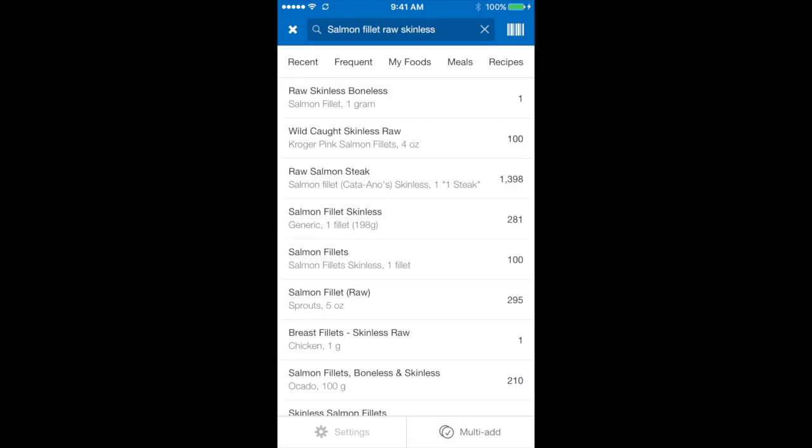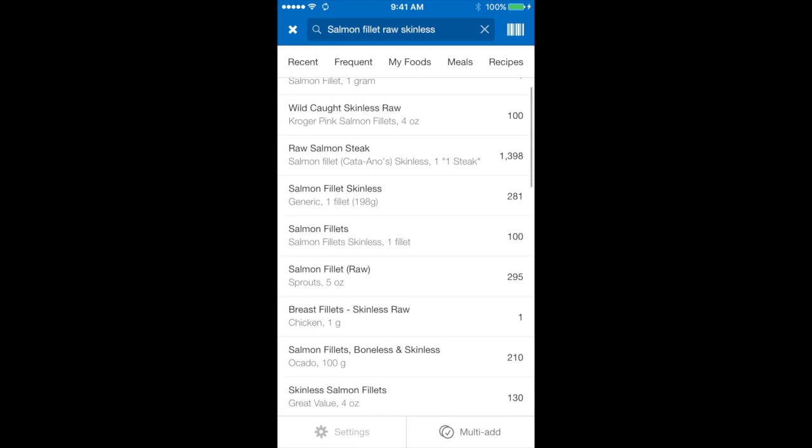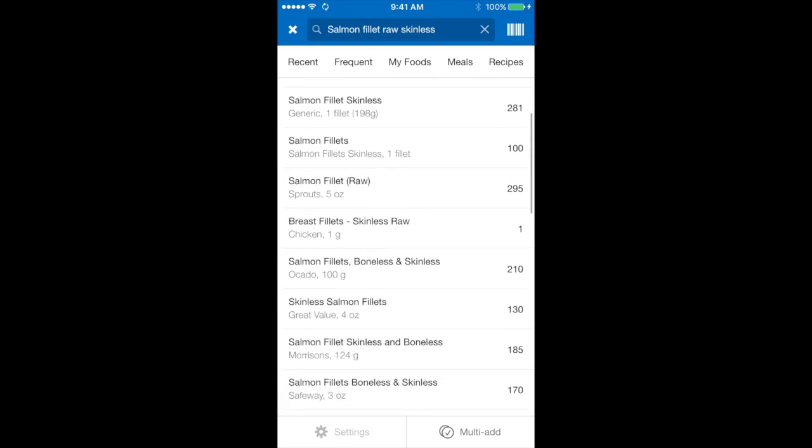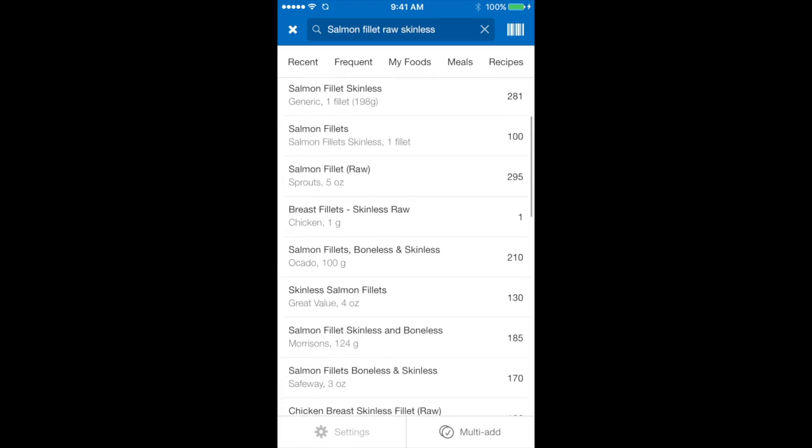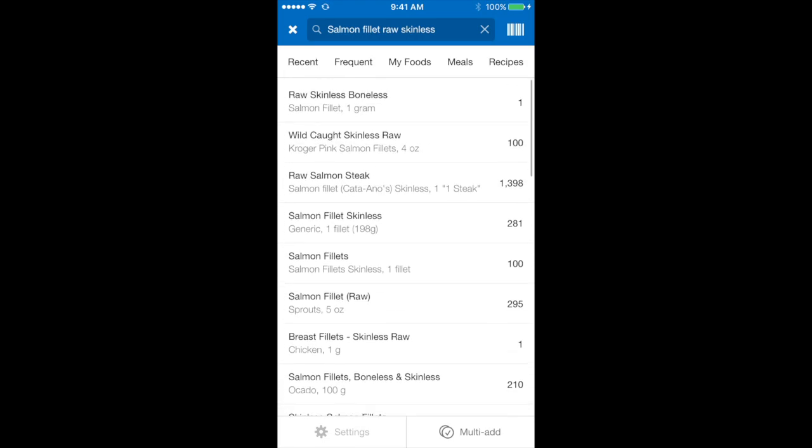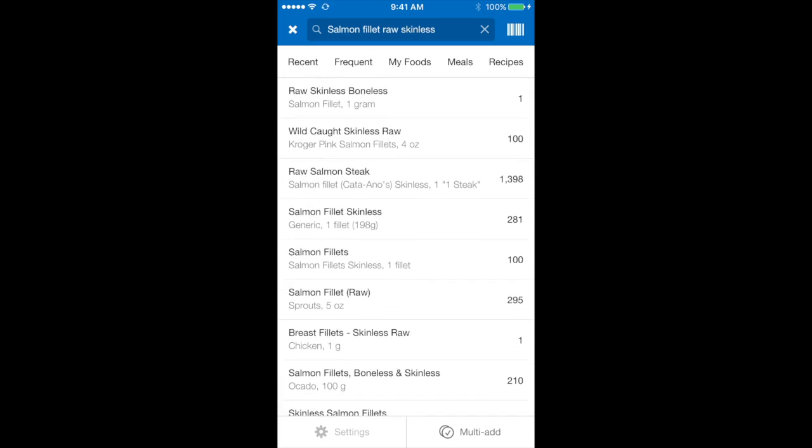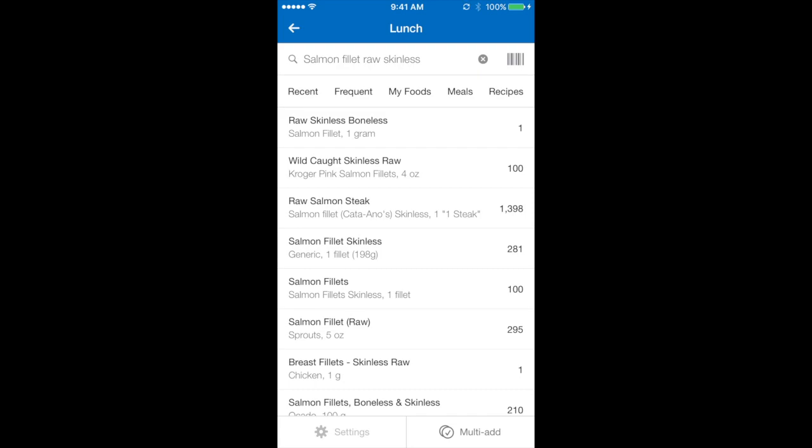The next step is to search through the database and look for one that matches your food item best. So this very top option suits me best: raw, skinless, boneless with one gram.